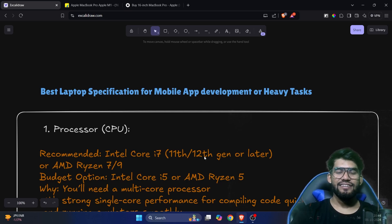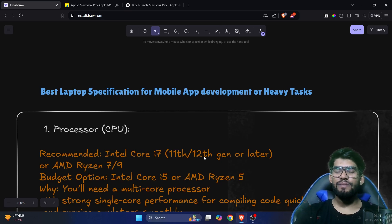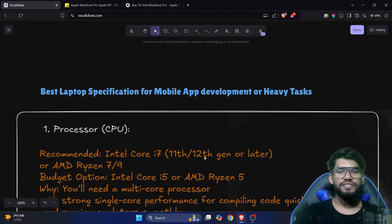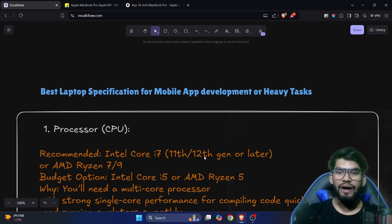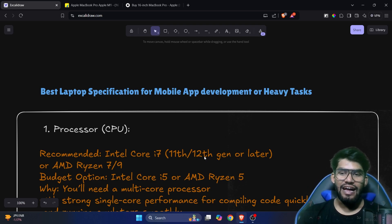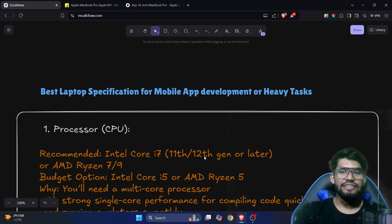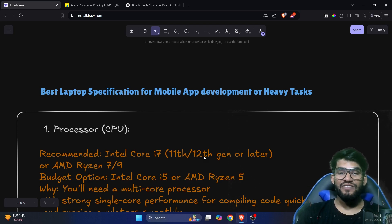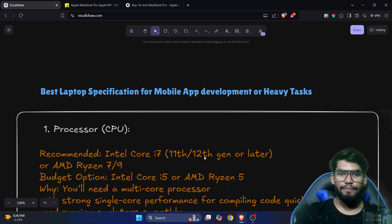Hey, what's up guys, welcome back. In this video I'm going to talk about the best laptop specifications for mobile app development. I was getting a lot of comments and DMs asking which laptop to buy, or what specifications are needed for mobile app development, gaming, or video editing. With Diwali coming up in India and sales happening, you can get a good laptop at a great rate, so we're suggesting some laptop specifications.